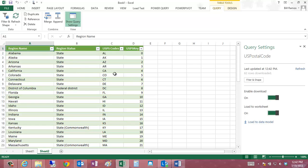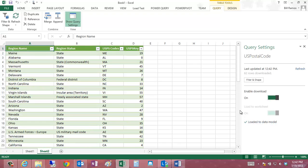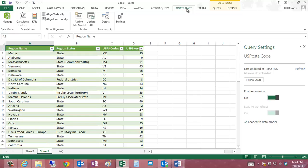If I want to use it in the Power Pivot model, what I need to do is say Load to Data Model. And what that will do is go ahead and create a Power Pivot model as part of my system, and it will create the table automatically based on the query setting. Let me jump over to Power Pivot right now and click Manage just to show you what I'm talking about.